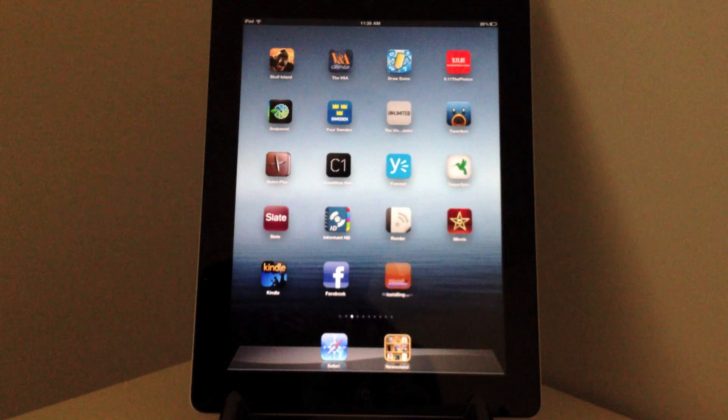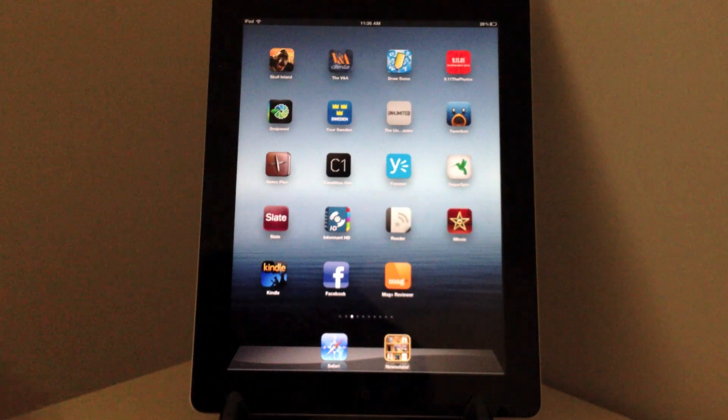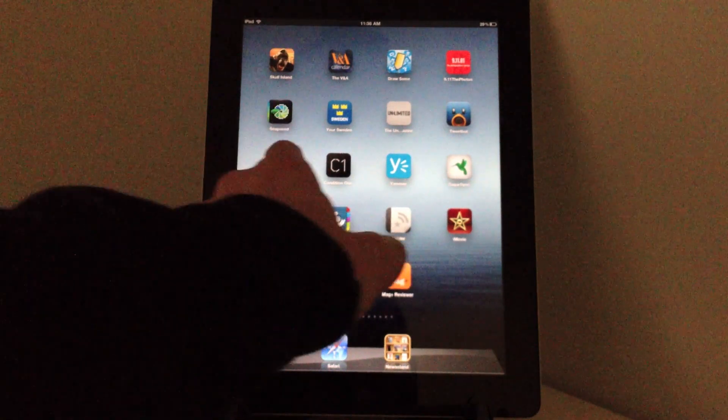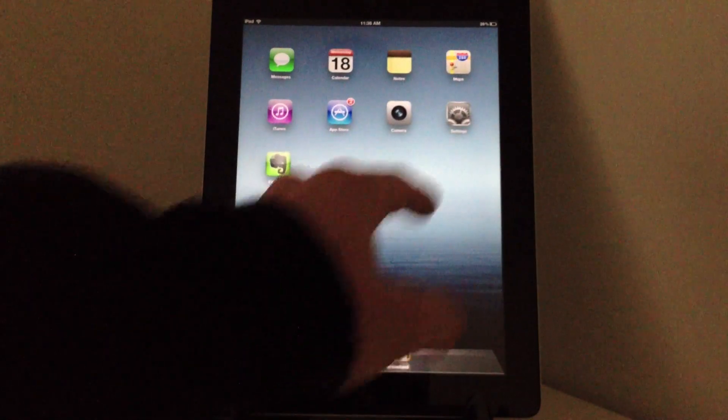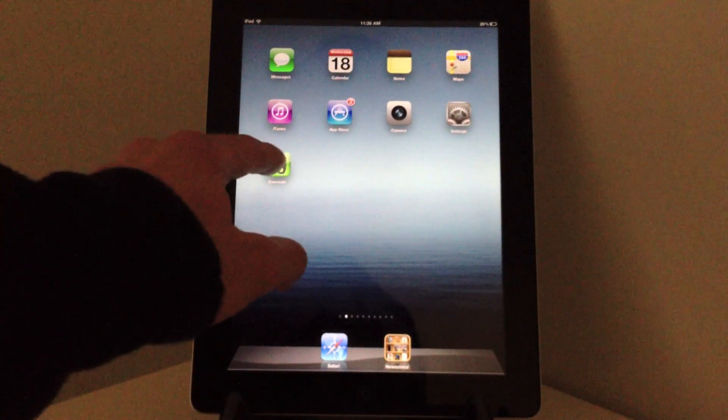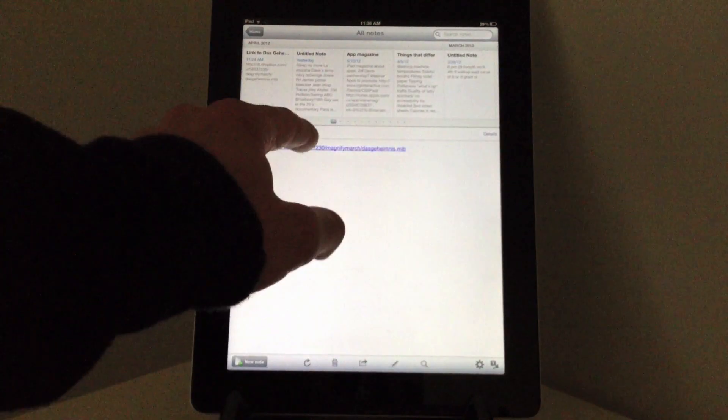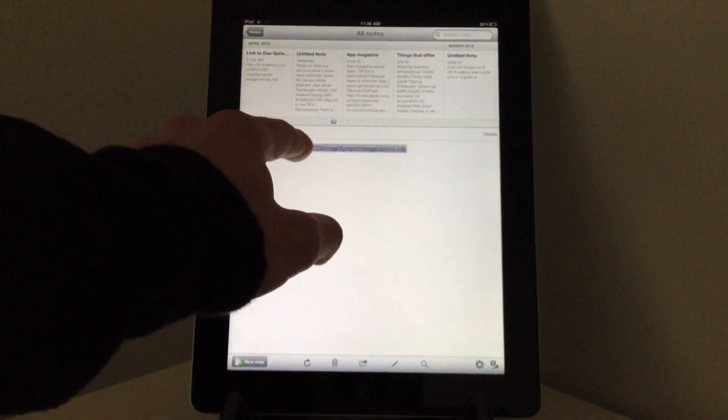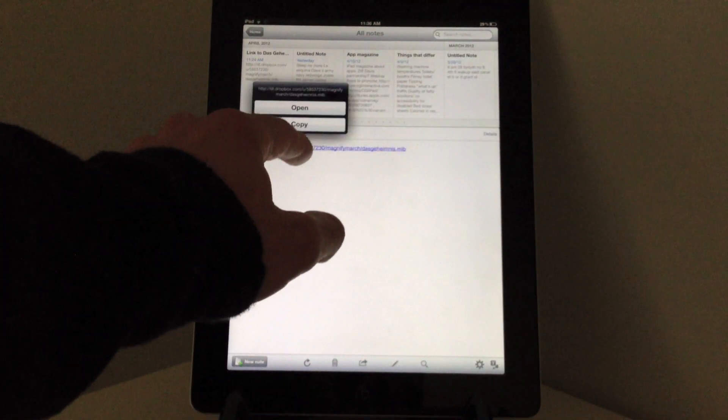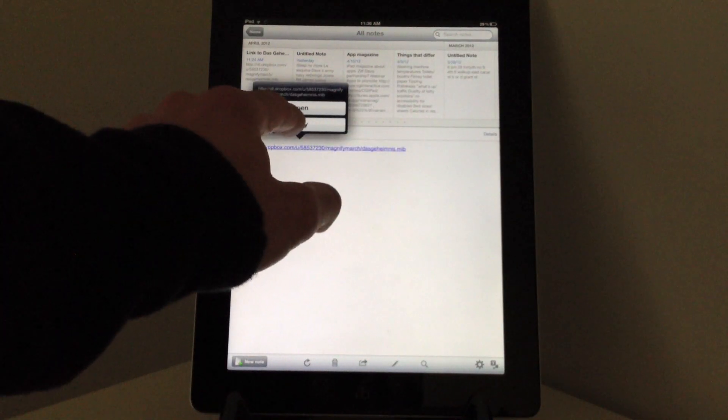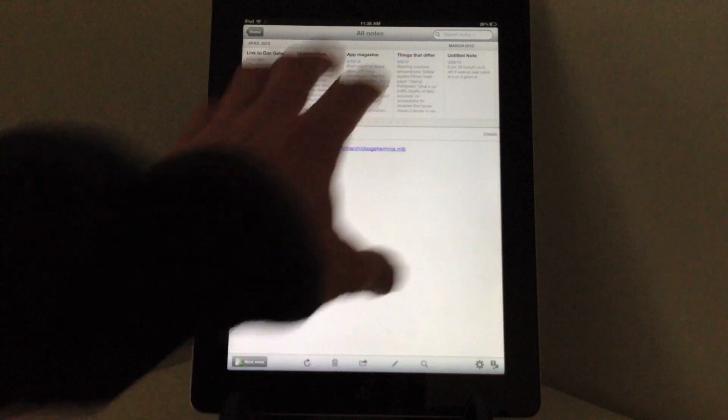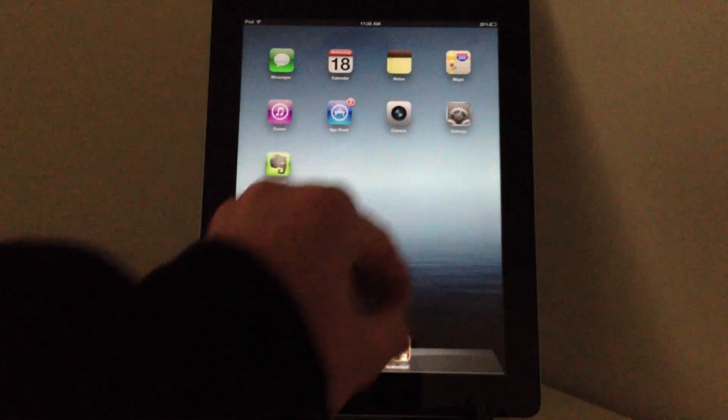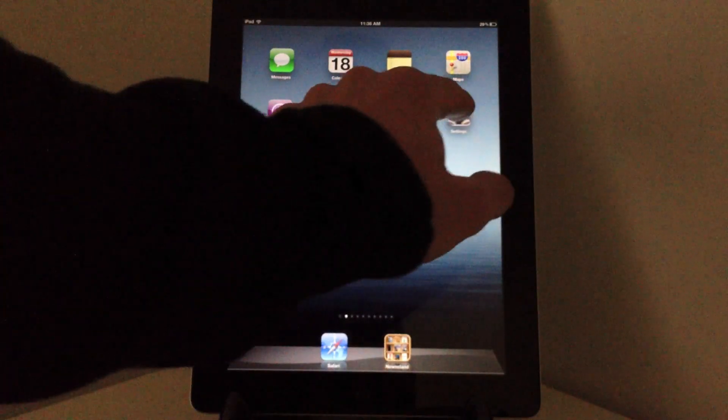I put my MIB file in my public Dropbox folder and I pasted the link into an Evernote document. So I copy the link and I go to settings.